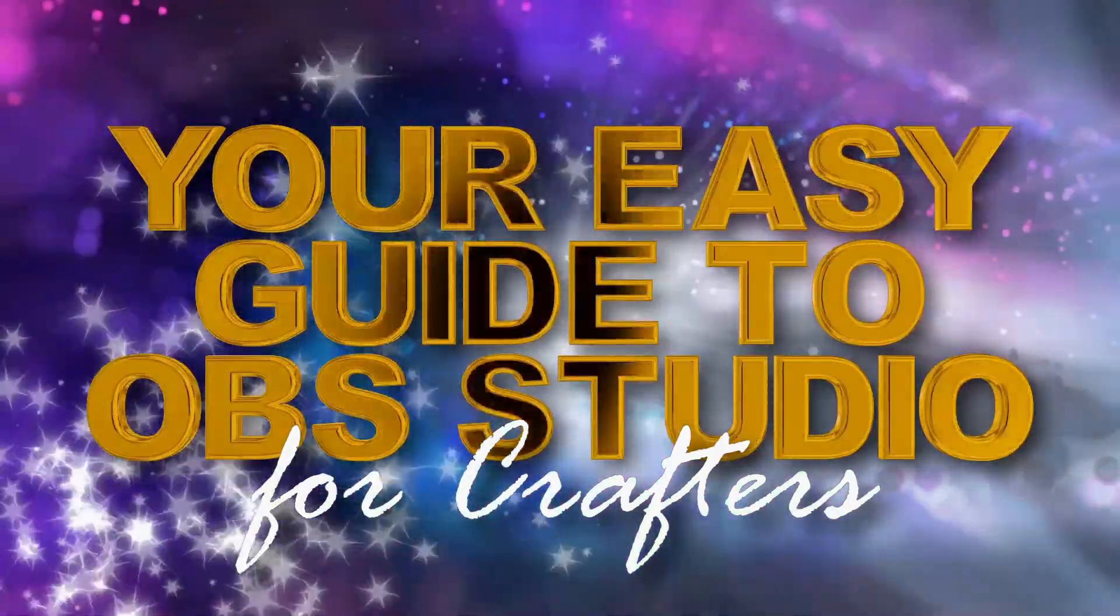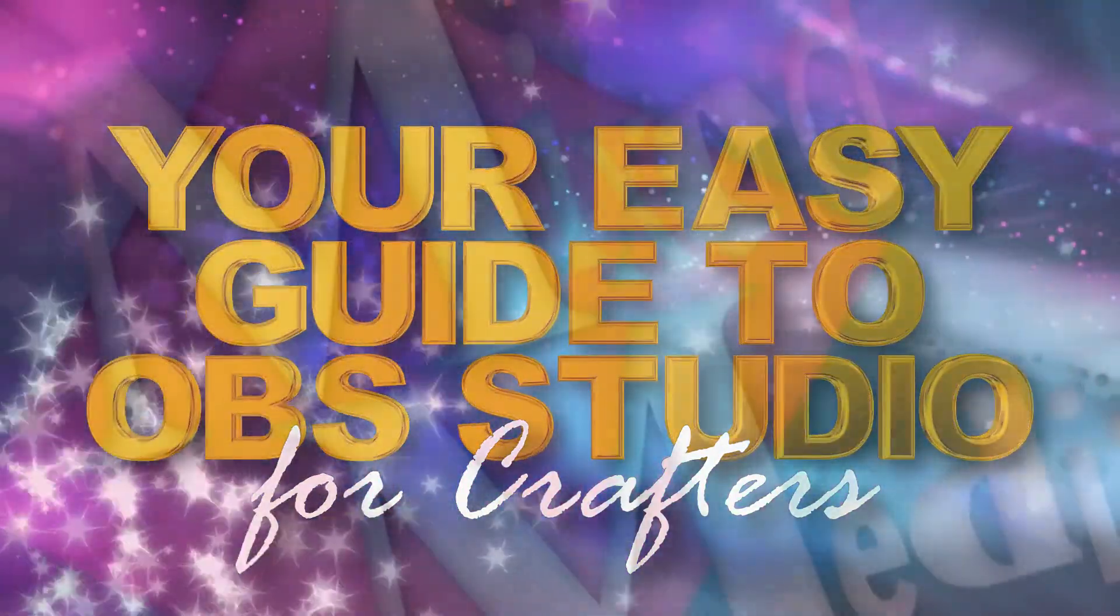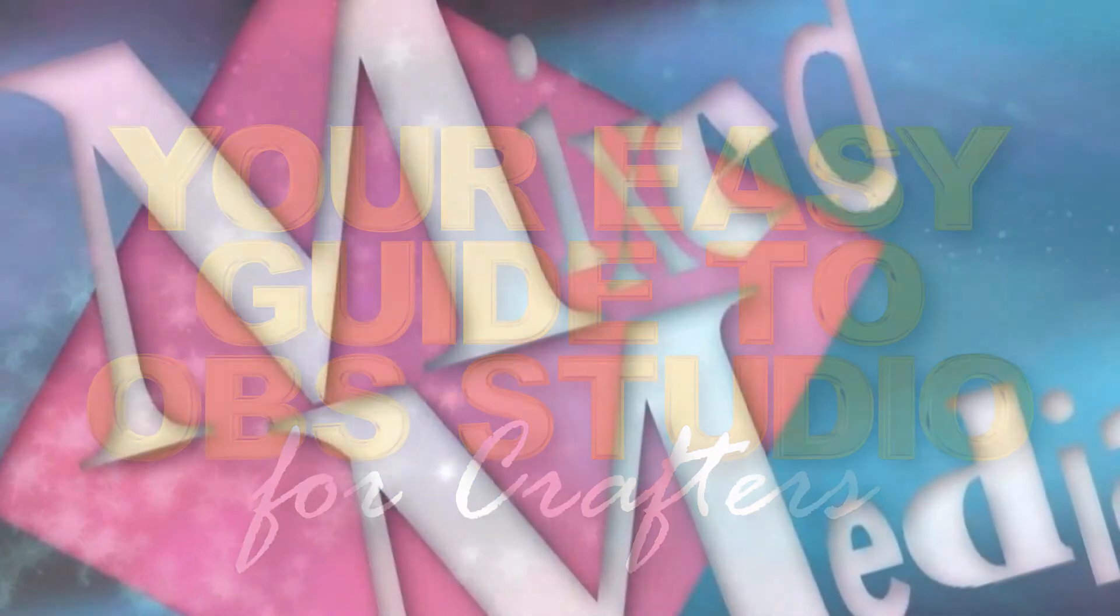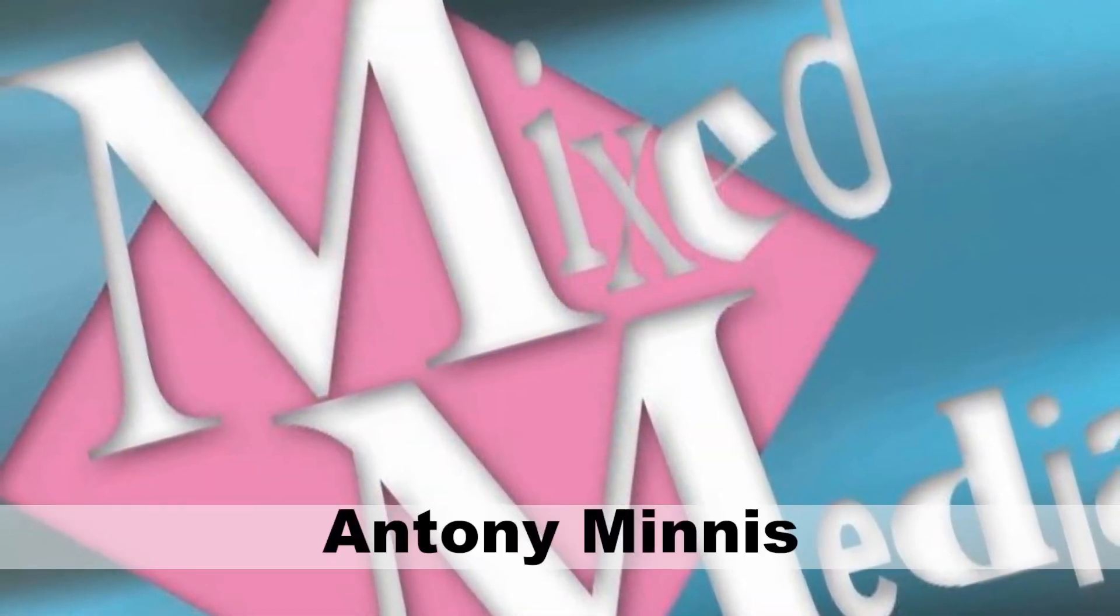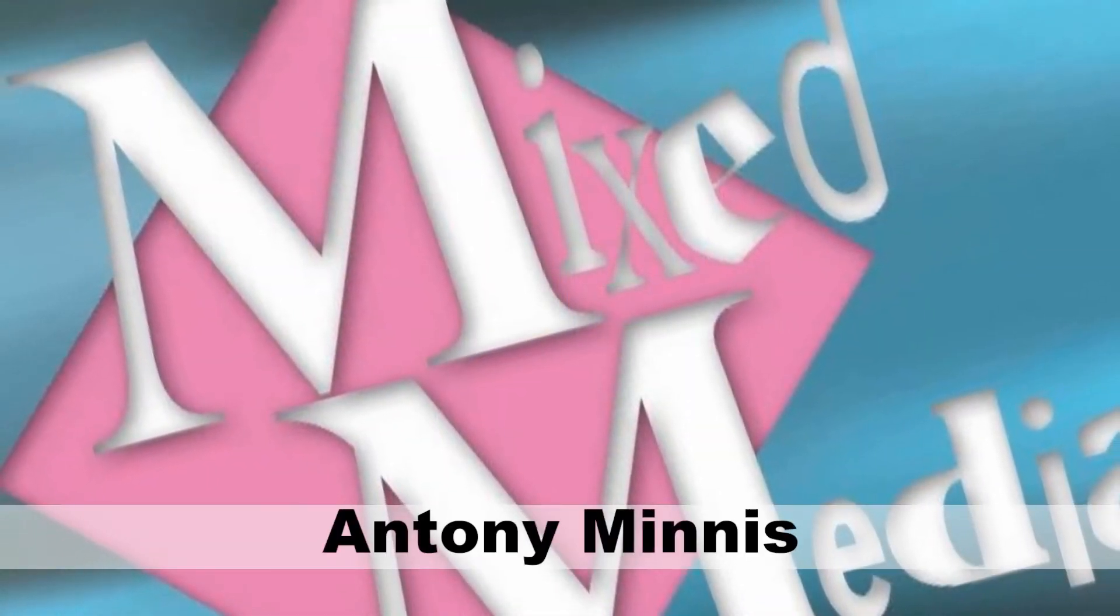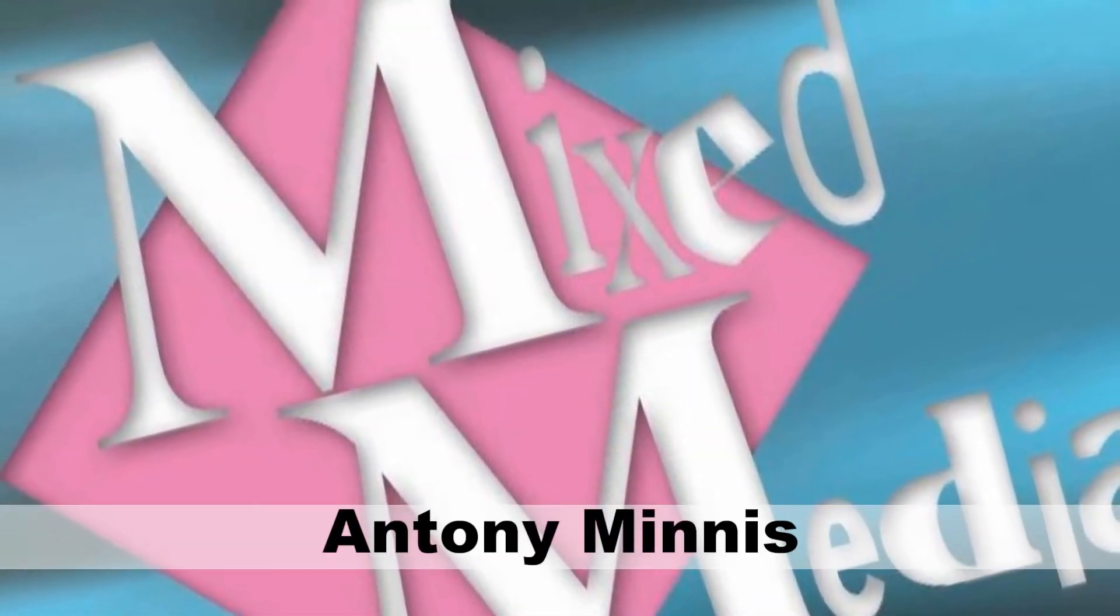Hello and welcome to OBS Setup and Stream, your easy guide to OBS Studio for crafters. I'm Anthony Minnis from Mixed Media.